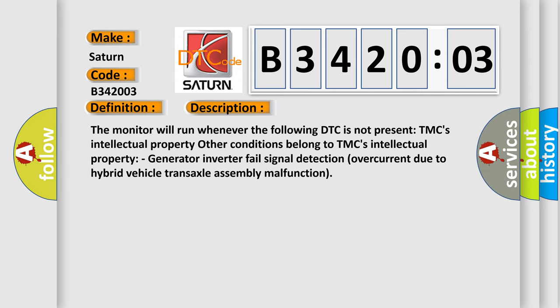HMC's intellectual property generator inverter. Fail signal detection overcurrent due to hybrid vehicle transaxle assembly malfunction.